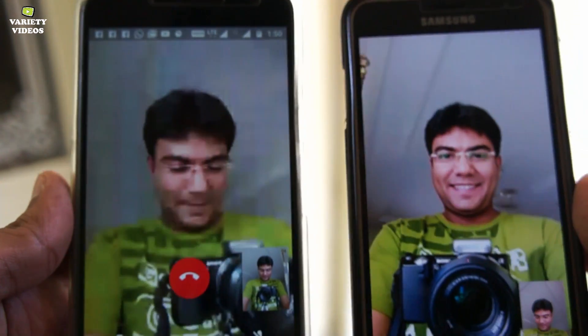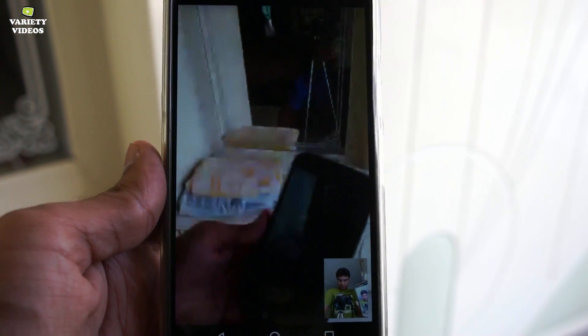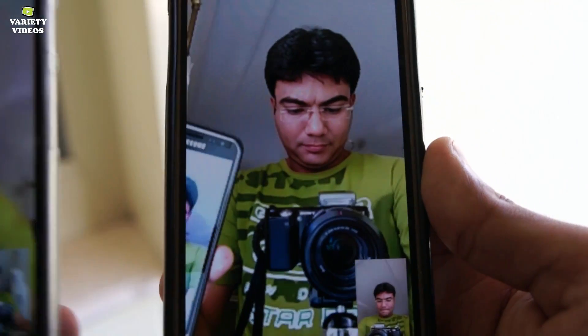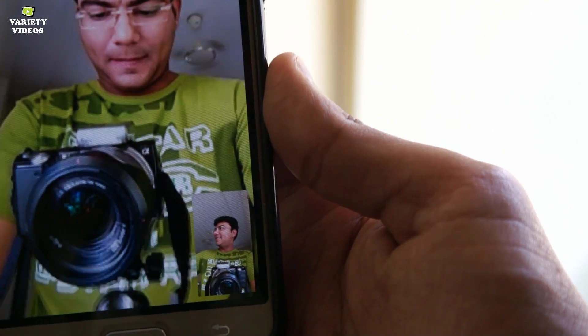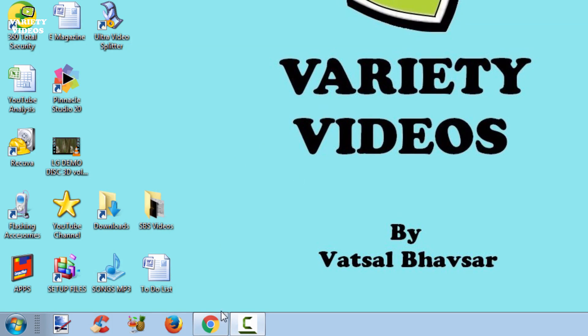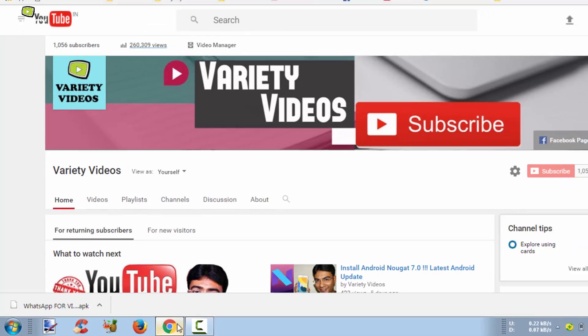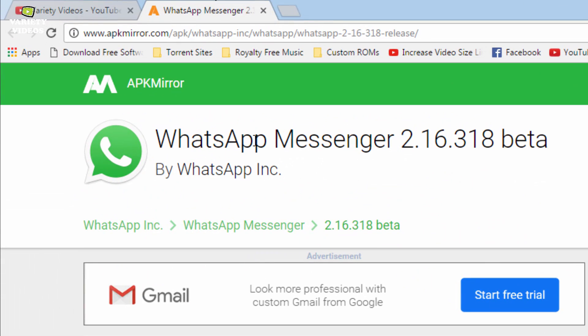WhatsApp has not officially provided the update for this, so we will download the APK manually, which provides this facility. Firstly, go to your web browser on your laptop or mobile and open the website called APK Mirror.